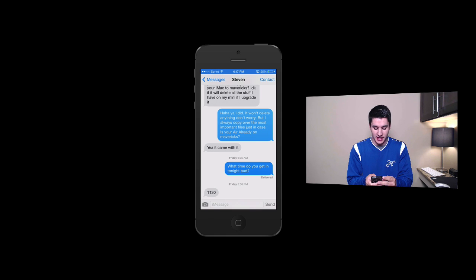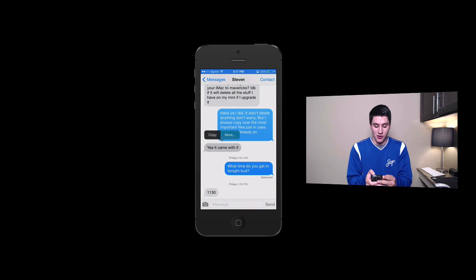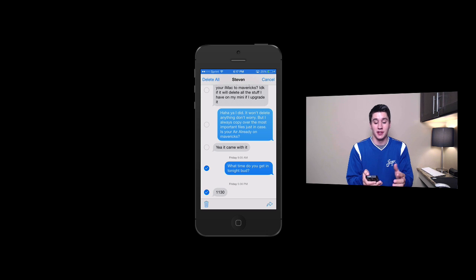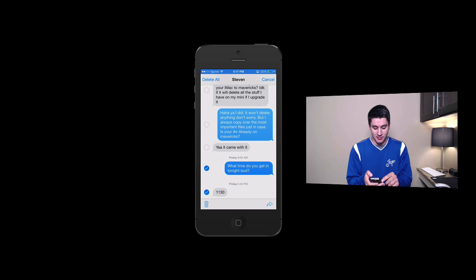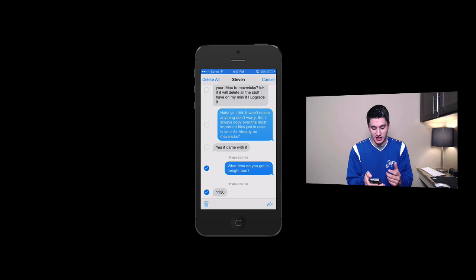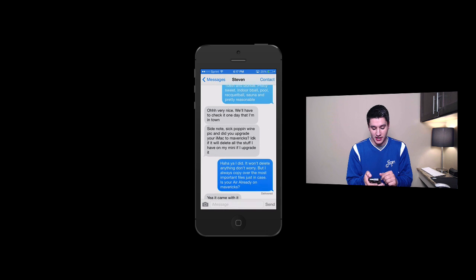All you have to do is hold down right on one of them. You click the more option and it's going to check mark that message. Now you can check mark as many of them as you want — let's say I want to delete these last two. All you have to do is click this little delete button in the bottom left hand corner and they delete, they go away.